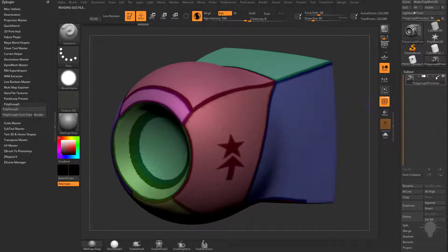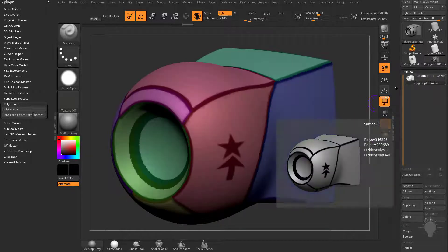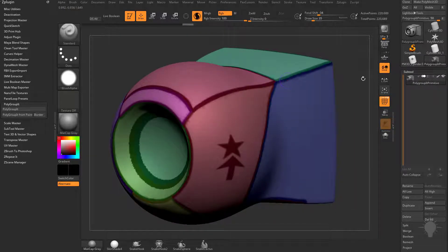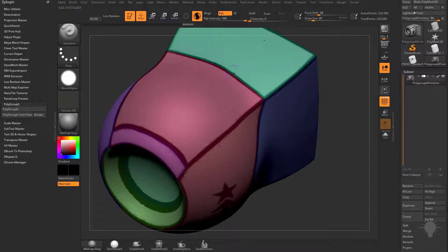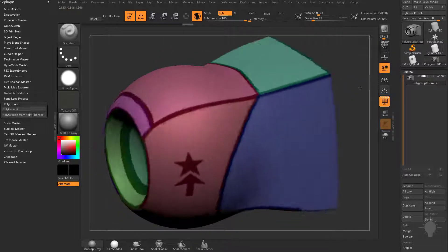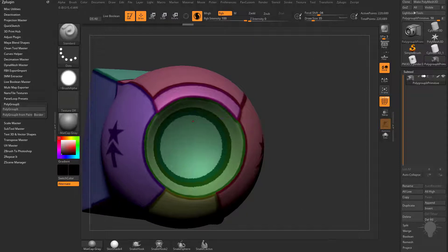When I turn colorize on and off, wherever I had polypainted on my mesh, it put a polygroup line right down the middle of that polypaint. It doesn't matter the thickness of the line.